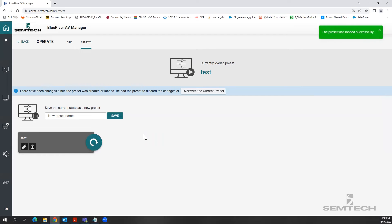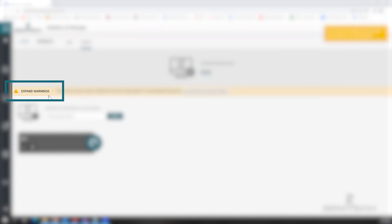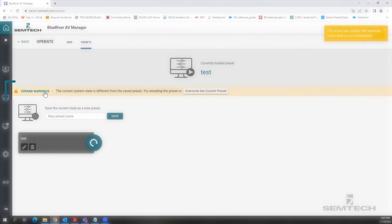Another important thing about this feature is that the Blue River AV Manager warns users when it's not able to load a preset correctly. To demonstrate this, I switched off a device which I previously used for creating the preset. Now, if I try to reload this preset, the Blue River AV Manager loads it with warnings, and you can expand these warnings to get more details by clicking here.